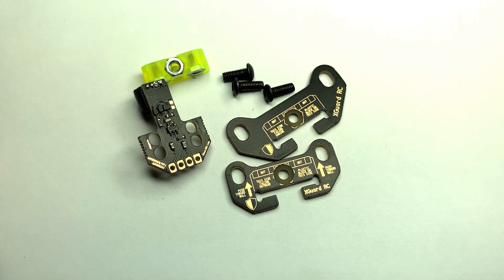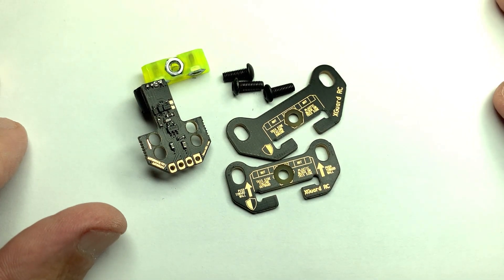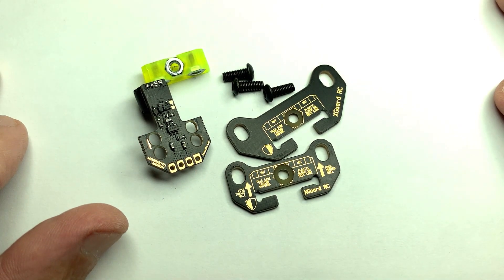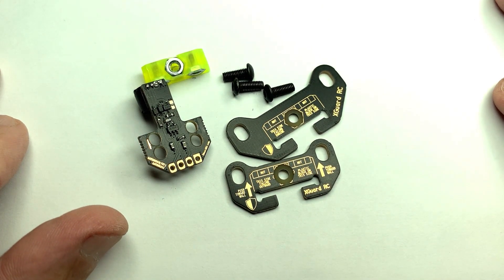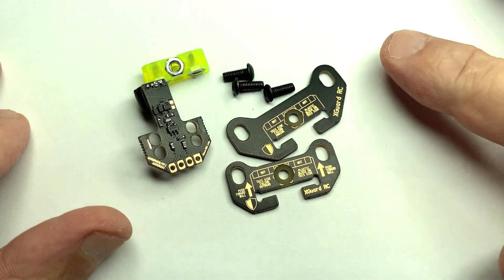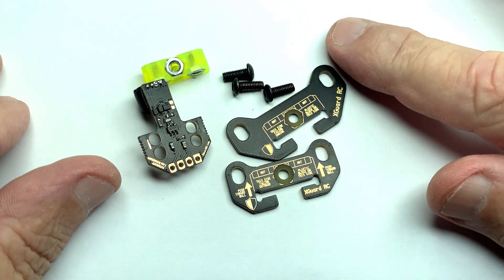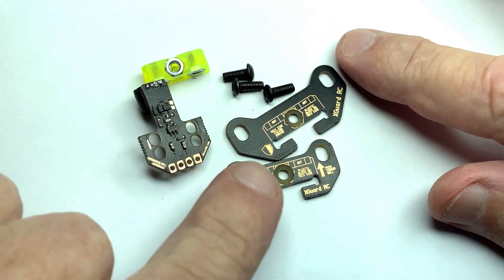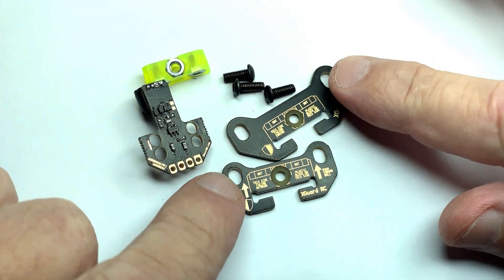All right guys, this is how you assemble the backplate sensor, the XCAR backplate sensor.